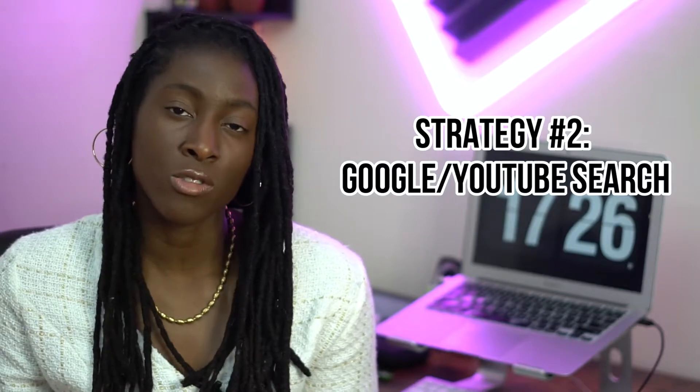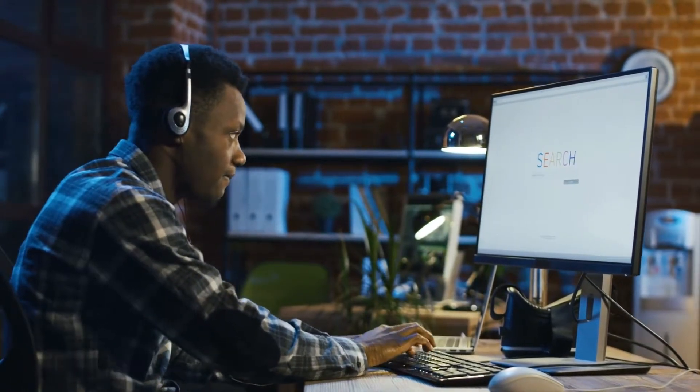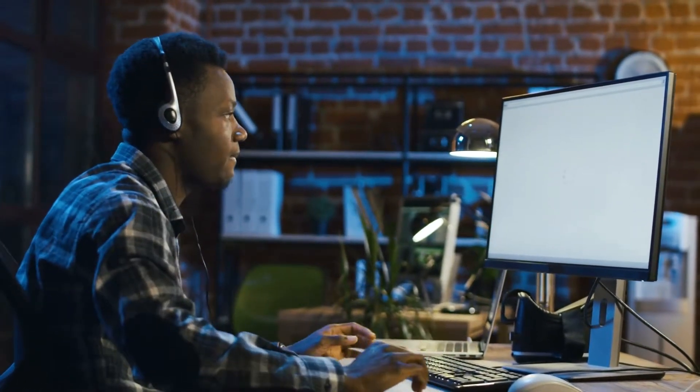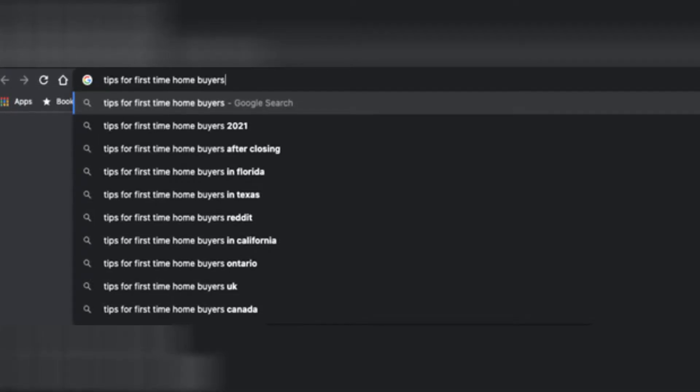Strategy number two: Google or YouTube research. Another way to find endless topics for video content is simply using the YouTube and Google search bar and looking at the recommended search results. Think of a struggle or a challenge that your ideal client may be going through, type it into the YouTube or Google search bar, and it will automatically populate other related topics or video ideas for you to create content around.